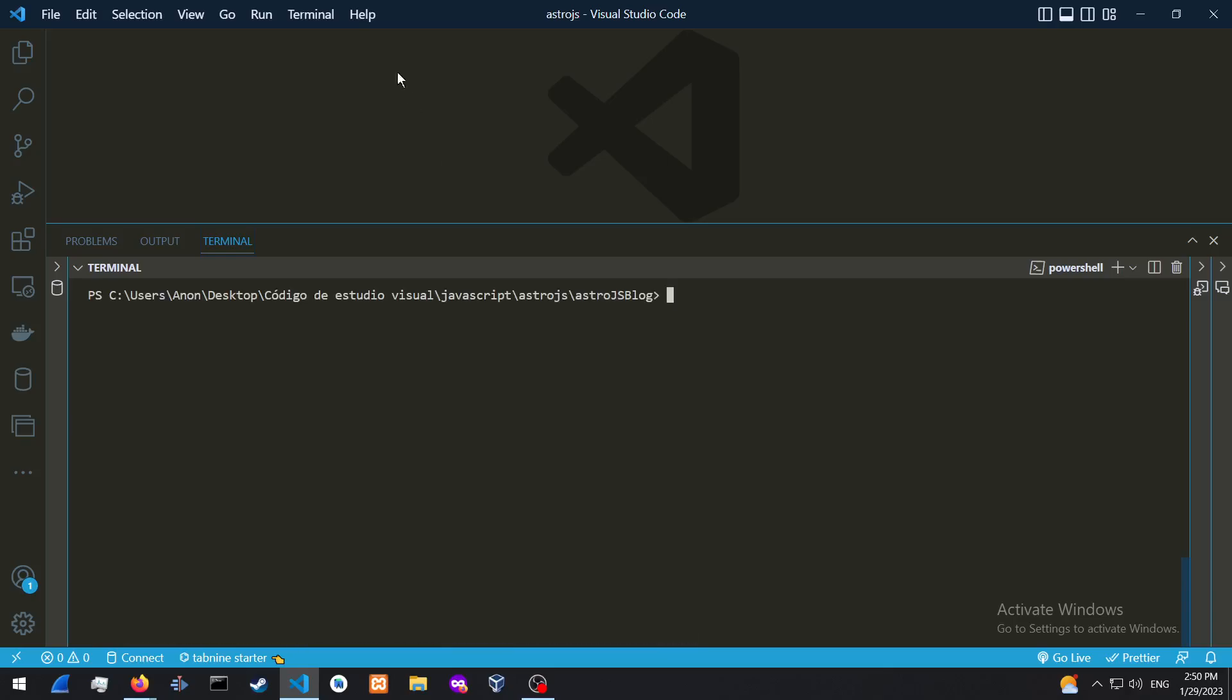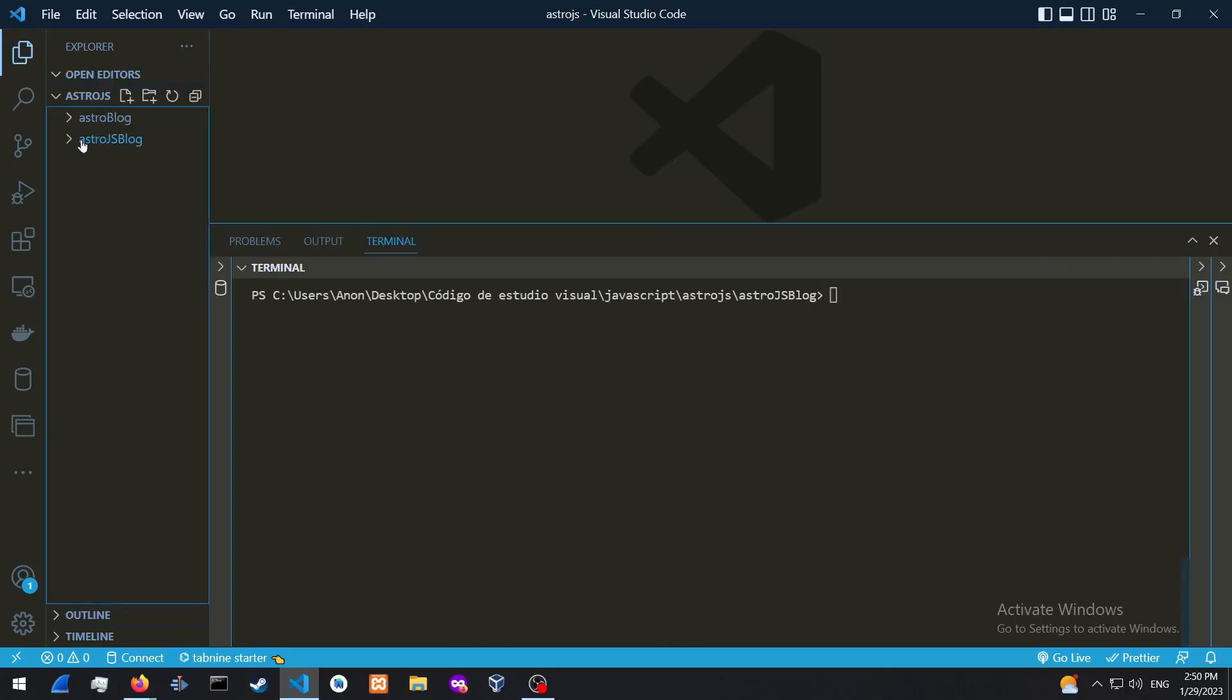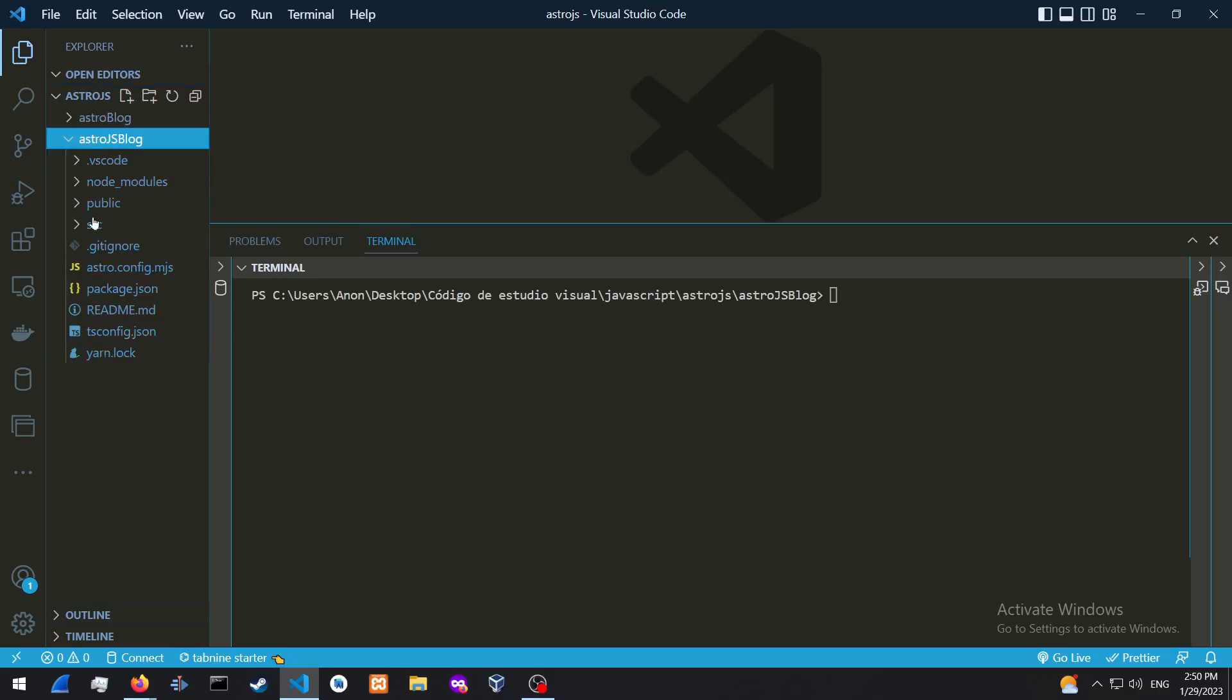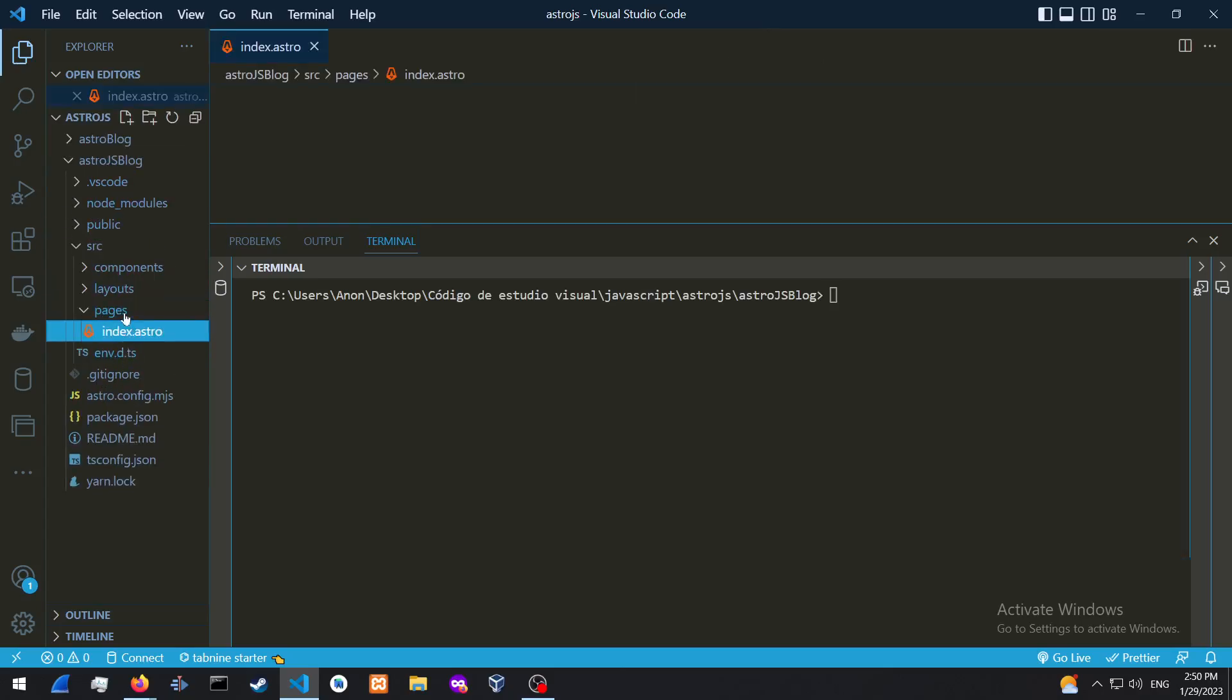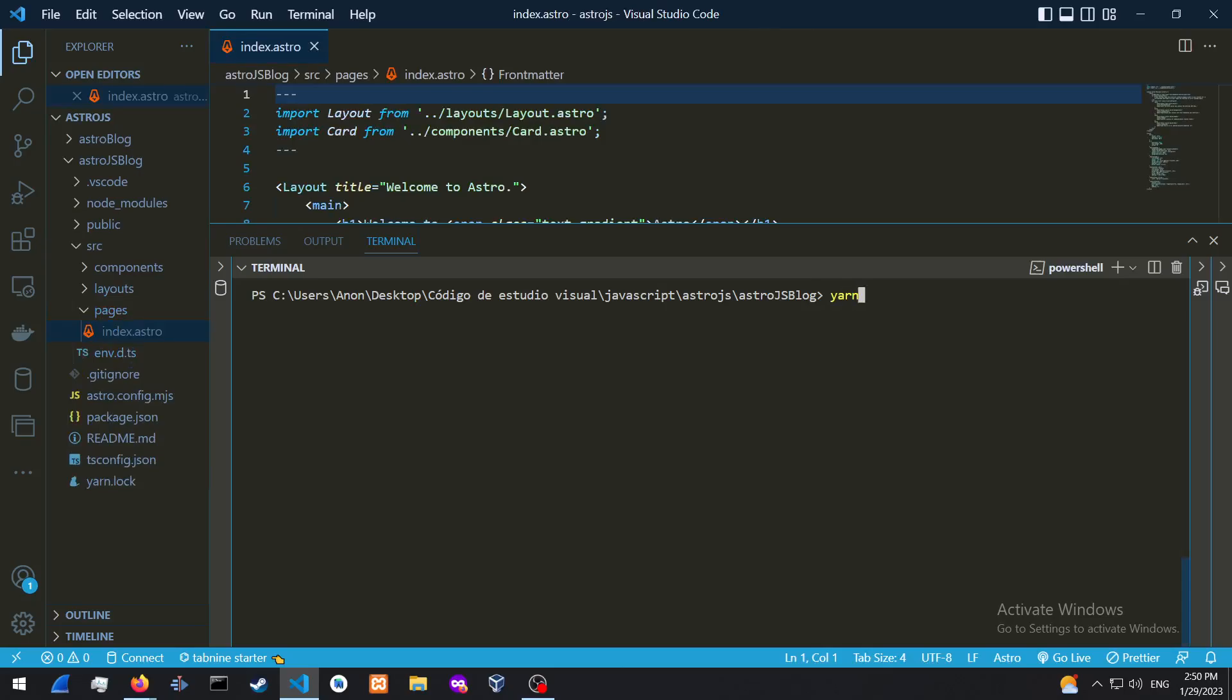All right. And here it is. So that is the project directory and in source, then pages, you could start to press Yarn dev.